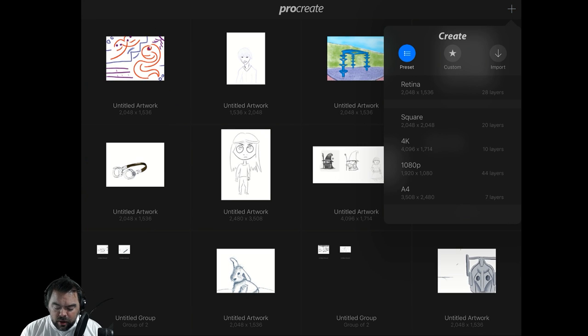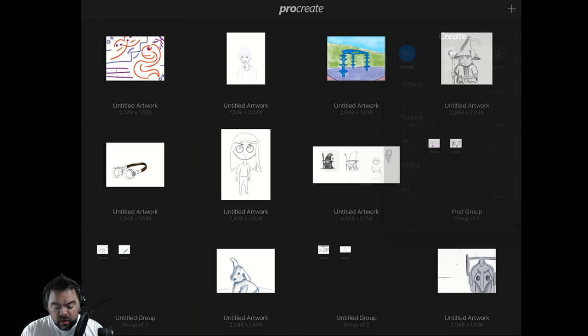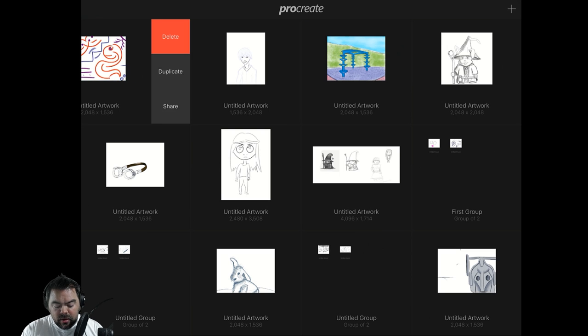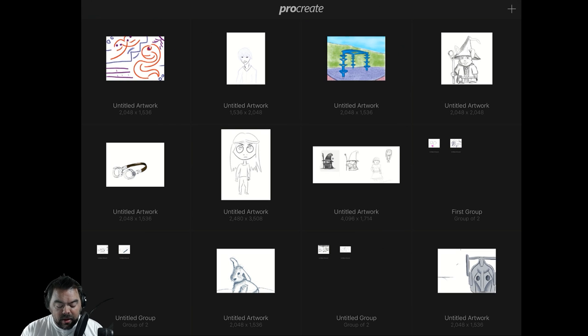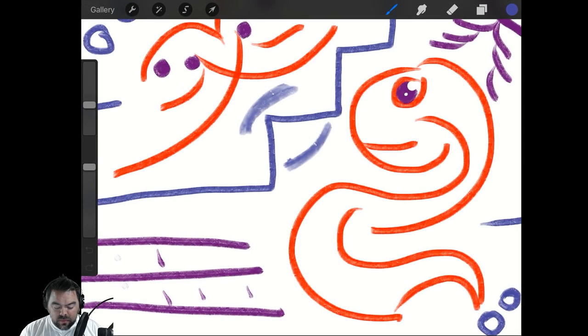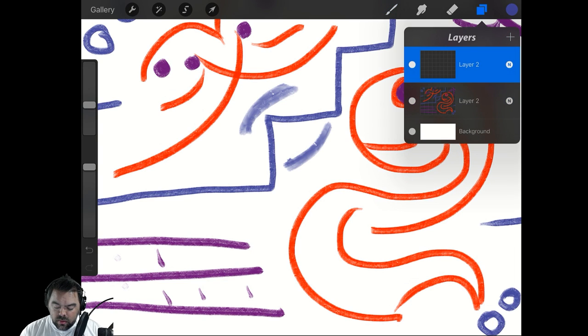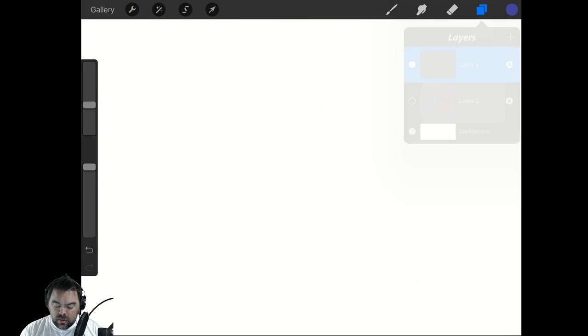Not much has changed in the gallery. Very little, at least visually. There might be some stuff on the back end, but it looks about the same. The big stuff's inside. I'm going to create a new layer and turn that layer off.